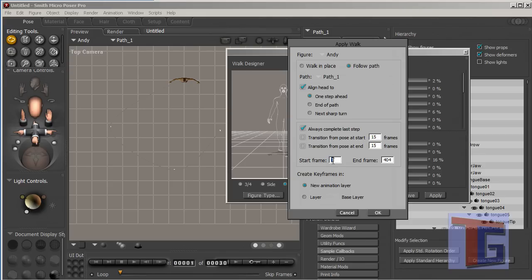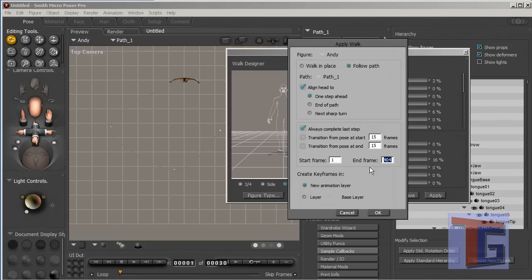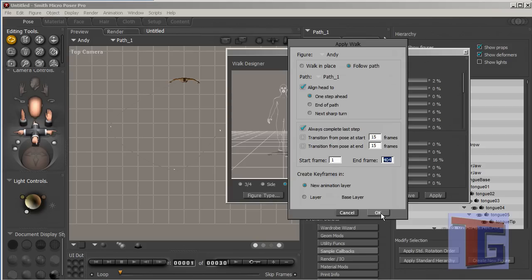And this can be standard. And we have to see, or we will see, that the frames are automatically generated here, or that Poser tells you how many frames you will need for this animation. So we will start at 1 and end at 404. And we will create keyframes in an animation layer. Maybe you know about the layers in Poser. Okay, so we check okay, click okay.